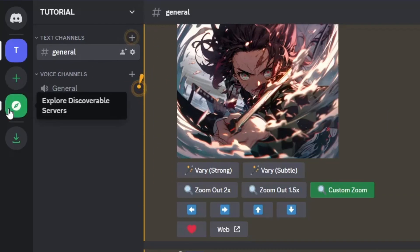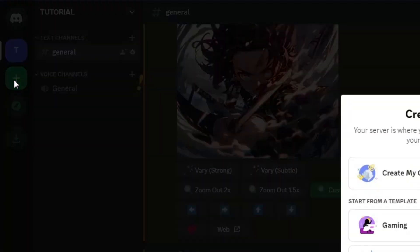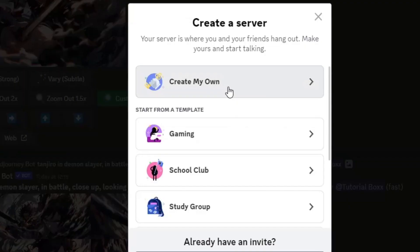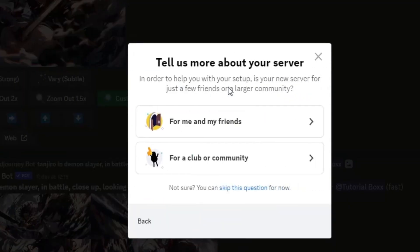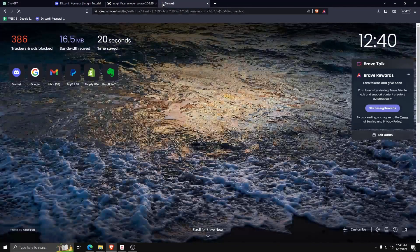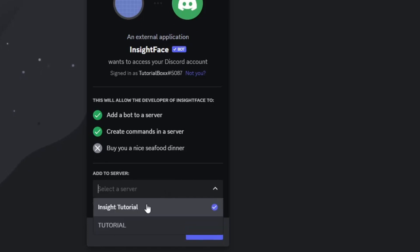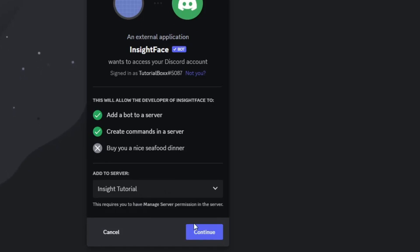First things first, we're going to make a new Discord server specifically for use with the InsightFace bot for Discord. Now once we've made the Discord server for InsightFace, let's invite the InsightFace bot to said Discord server.